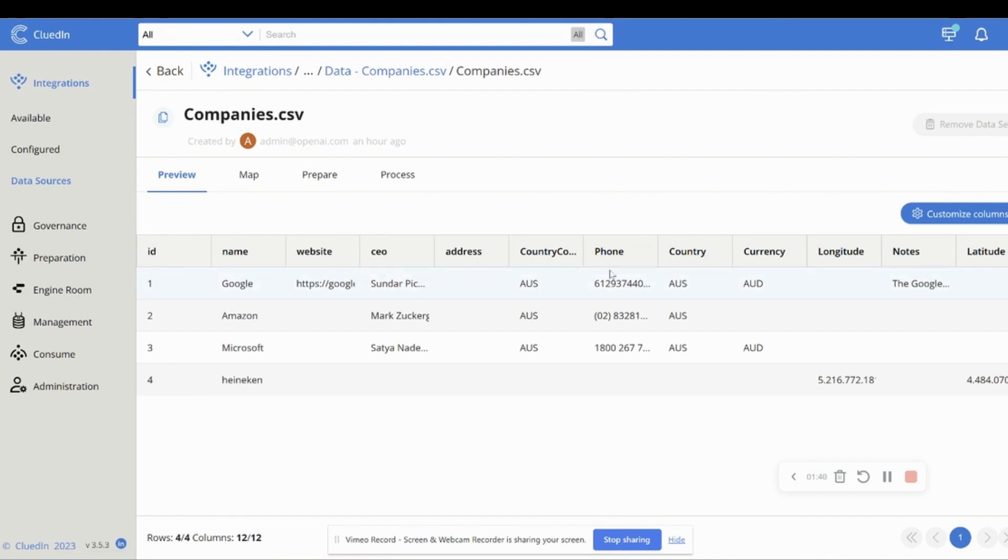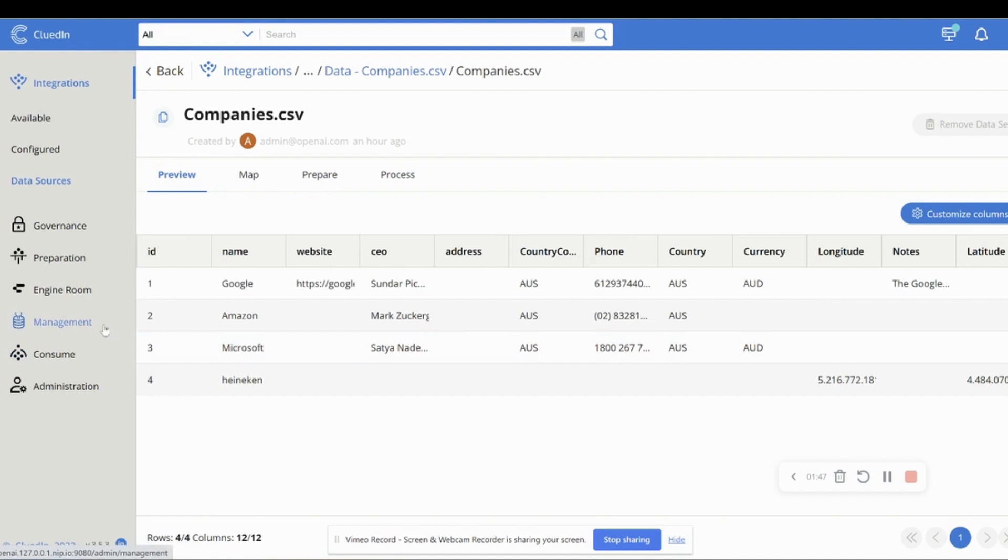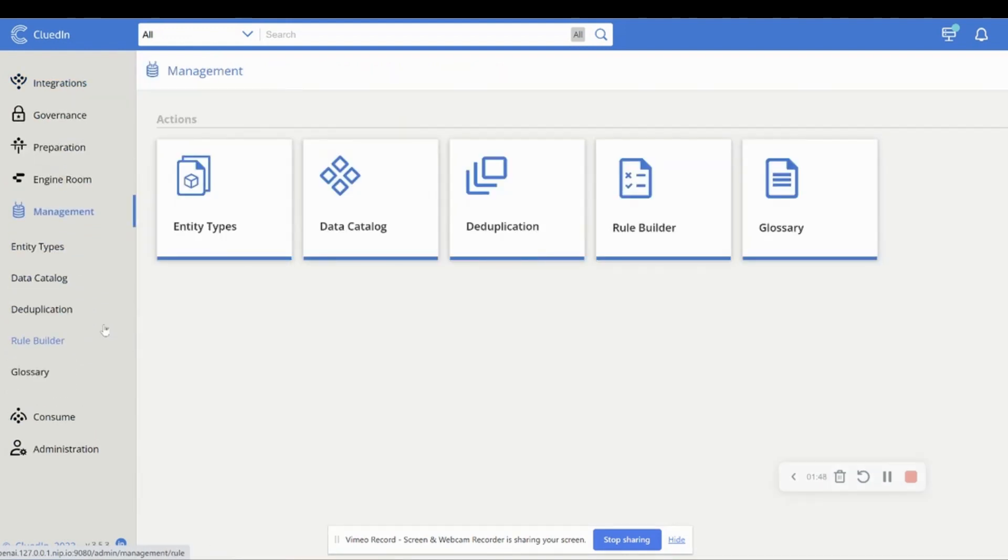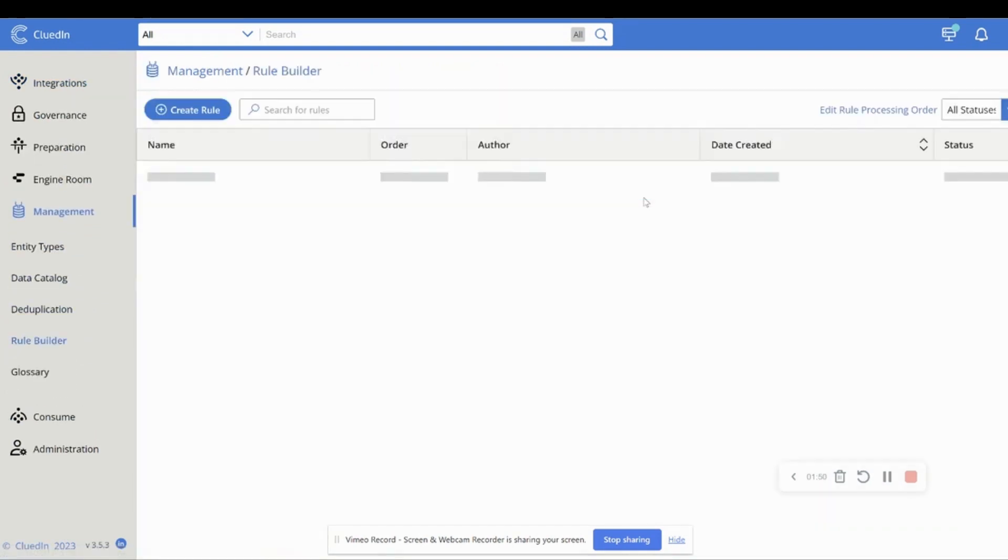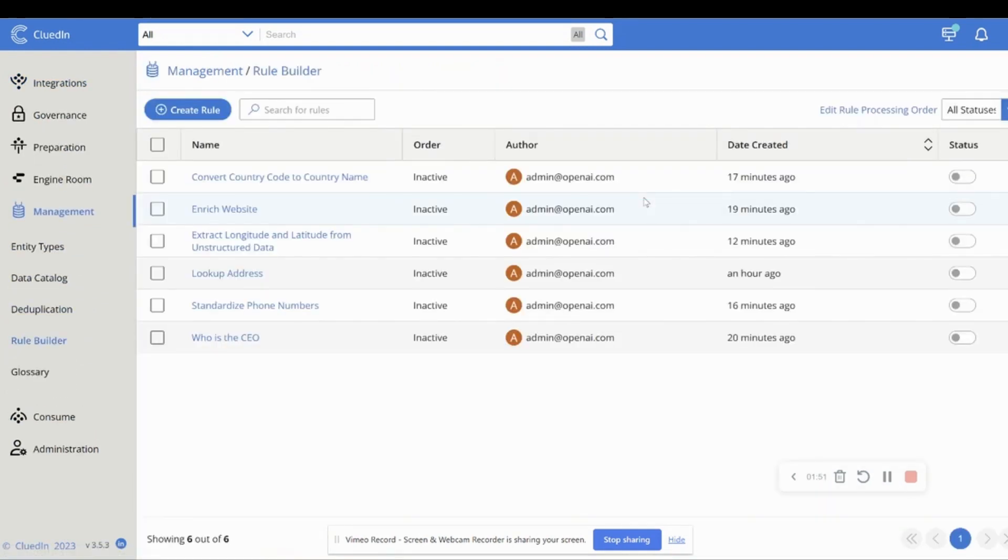So we're going to fix all of these problems in a matter of seconds, all with natural language. So for that, let's head over to our management screen and let's head to the rule builder. So within here, we've set up a couple of rules.